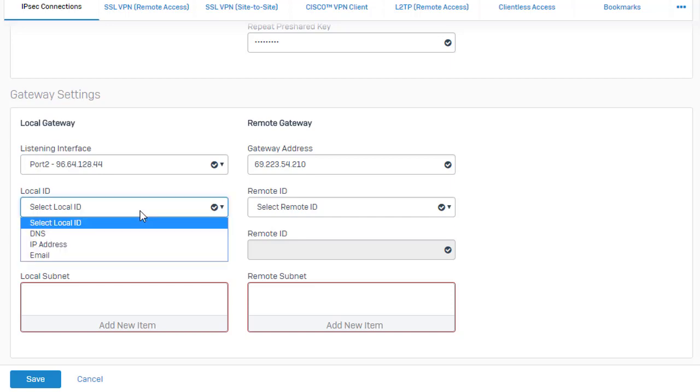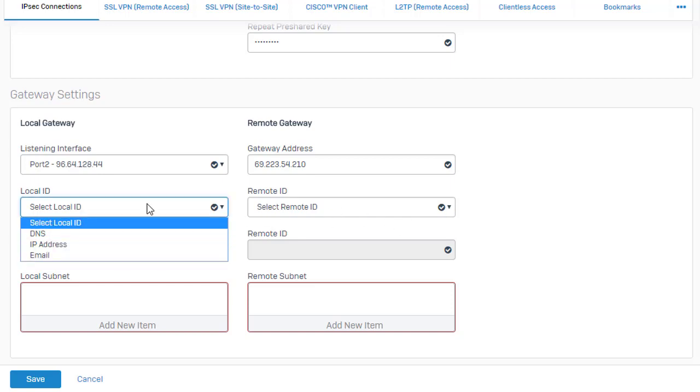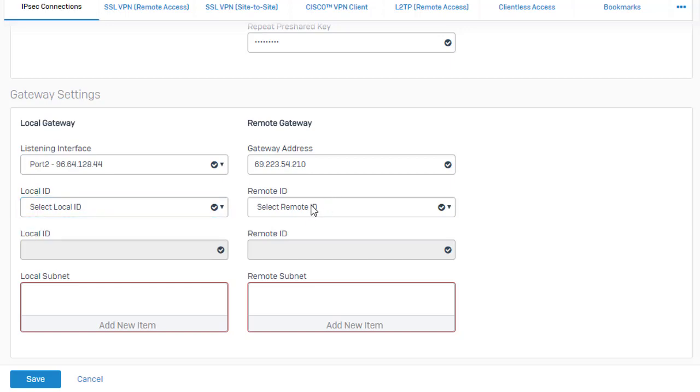If you want to use a local ID such as the IP address, we can configure those options here for both our local Sophos XG firewall as well as the remote SonicWall firewall, which is typically a good idea. The more information you include in this, the stronger our security is.